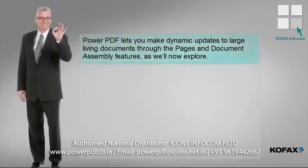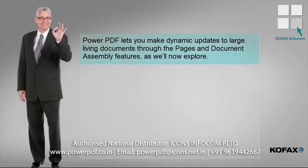Power PDF lets you make dynamic updates to large living documents through the pages and document assembly features, as we'll now explore.